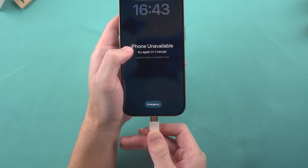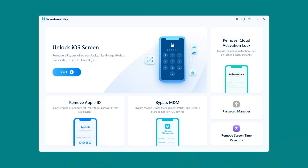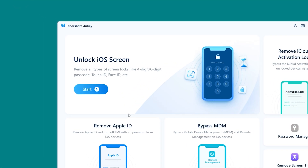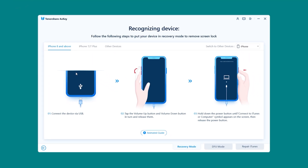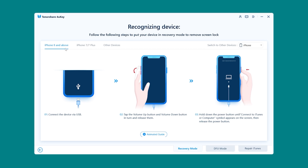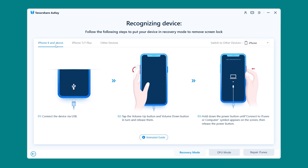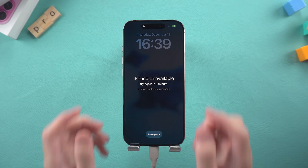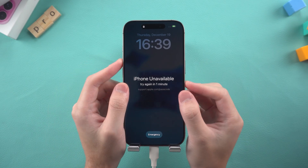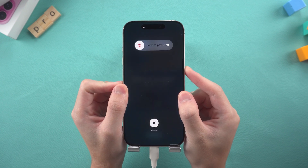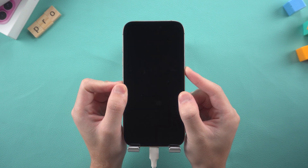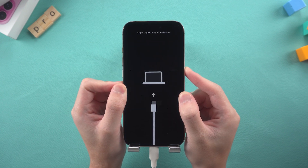Connect your iPhone to your computer and launch 4UK. Here, you can choose 'Unlock iOS Screen.' Then you need to put your iPhone into recovery mode — just follow the on-screen prompts. Press volume up, then volume down, and finally press and hold the side button. Your device will then turn off and go into recovery mode.